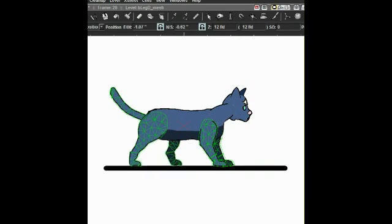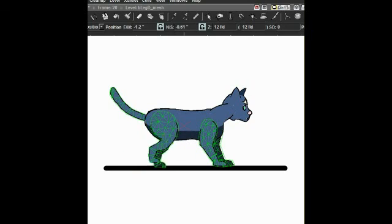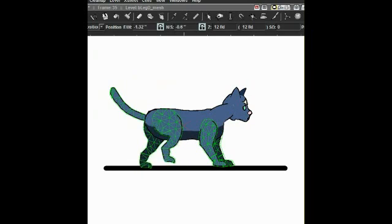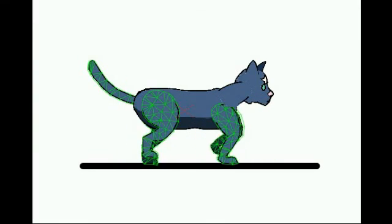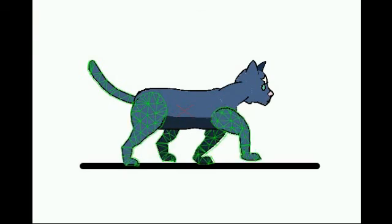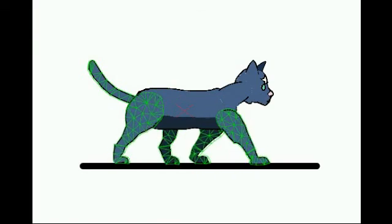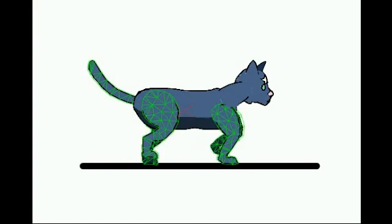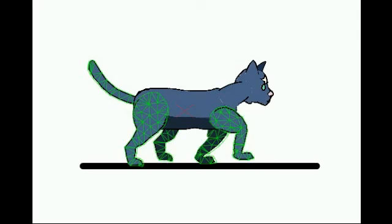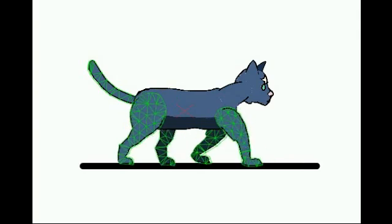Now all that is left to do is to create keyframes for the different positions in the walk cycle and keep tweaking that until we get something that looks like a cat walking.